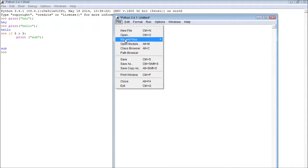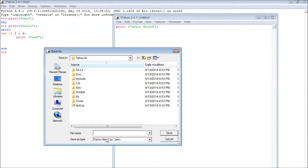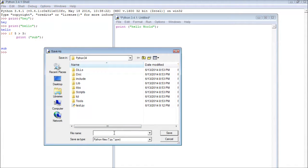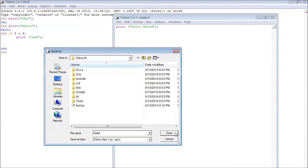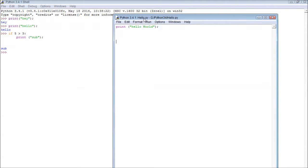What we can do is then click file, save, and we can either save it to this folder, or we can save it to our desktop, for example. And we can just name it whatever we want. We can say, hello. Click save. So now we have a file named hello.py.